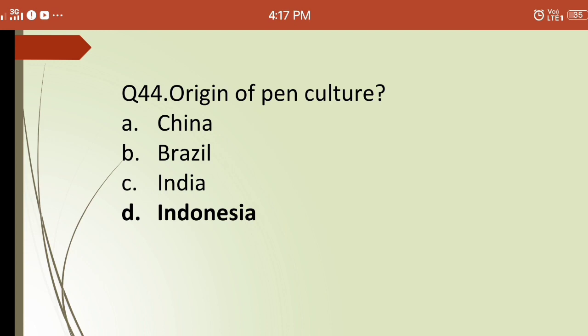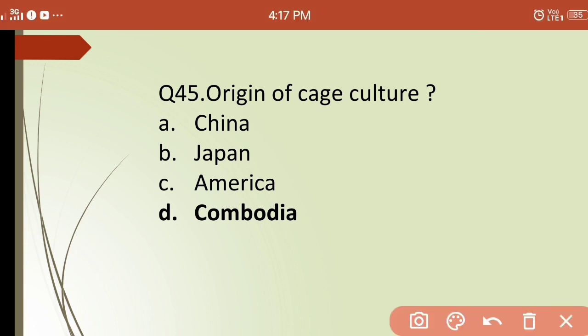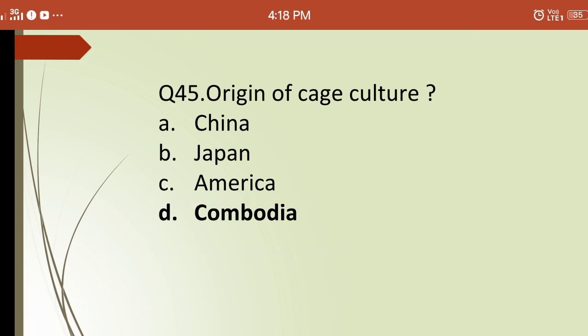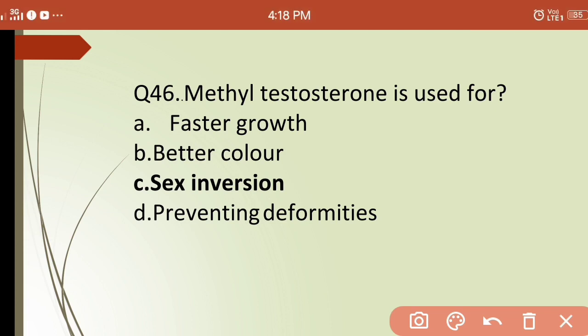Forty-fifth question: the origin of cage culture is from which country? Options are: (a) China, (b) Japan, (c) America, (d) Cambodia. The correct answer is (d) Cambodia — cage culture basically originated from Cambodia.